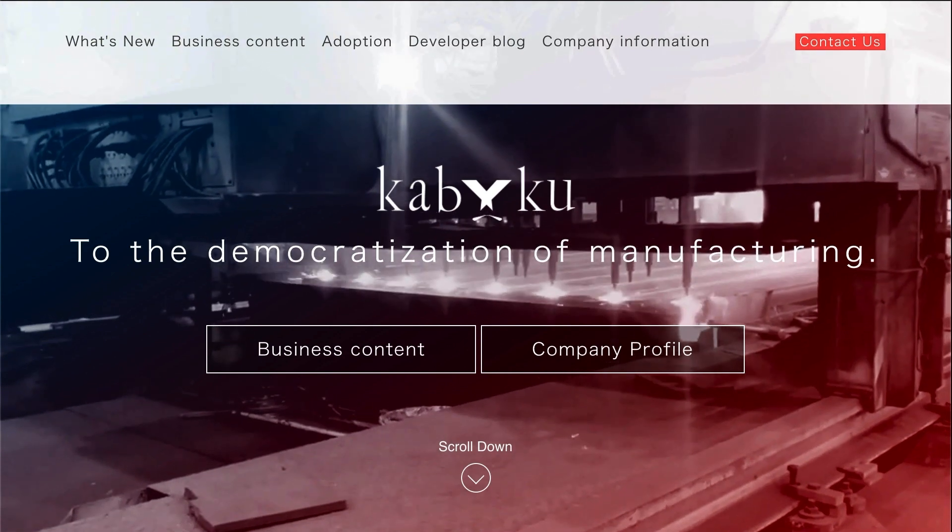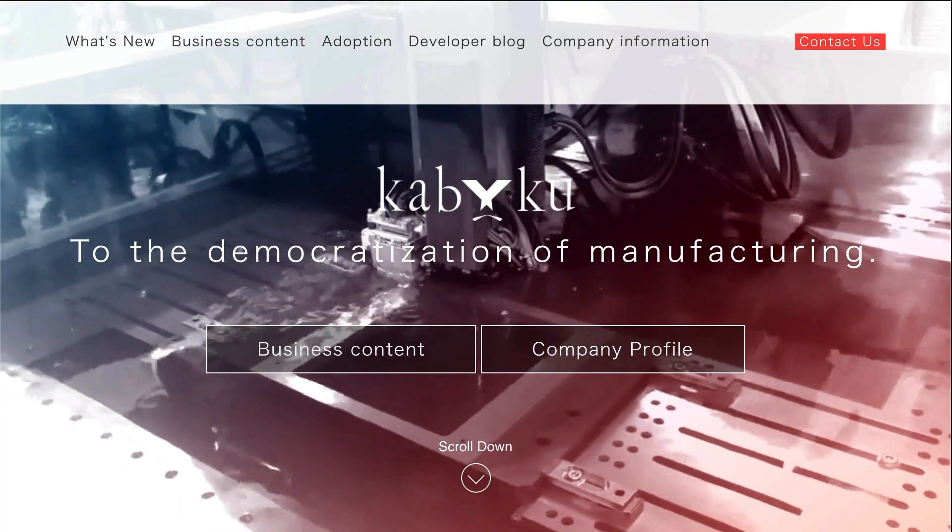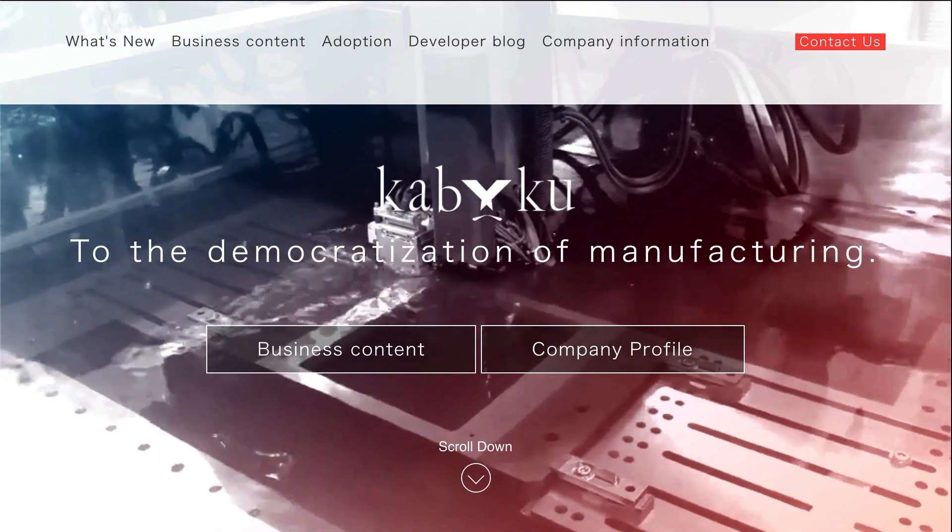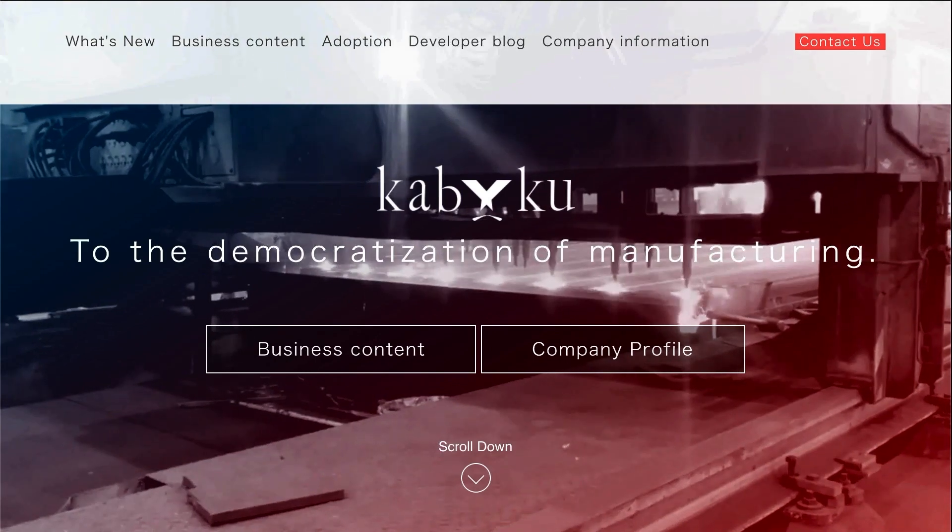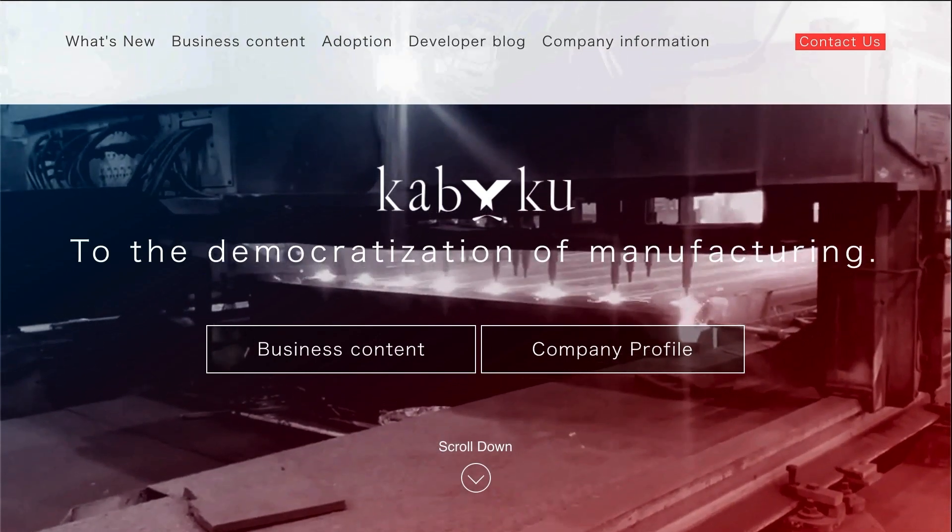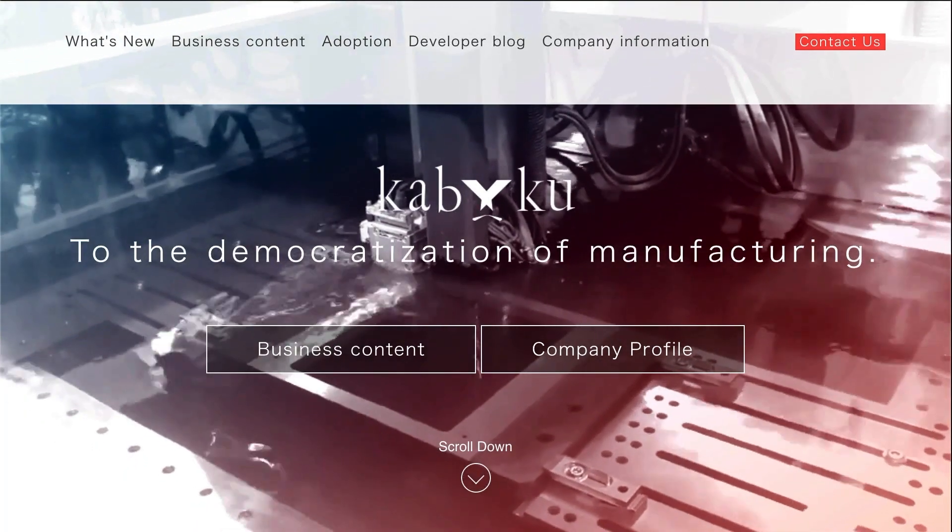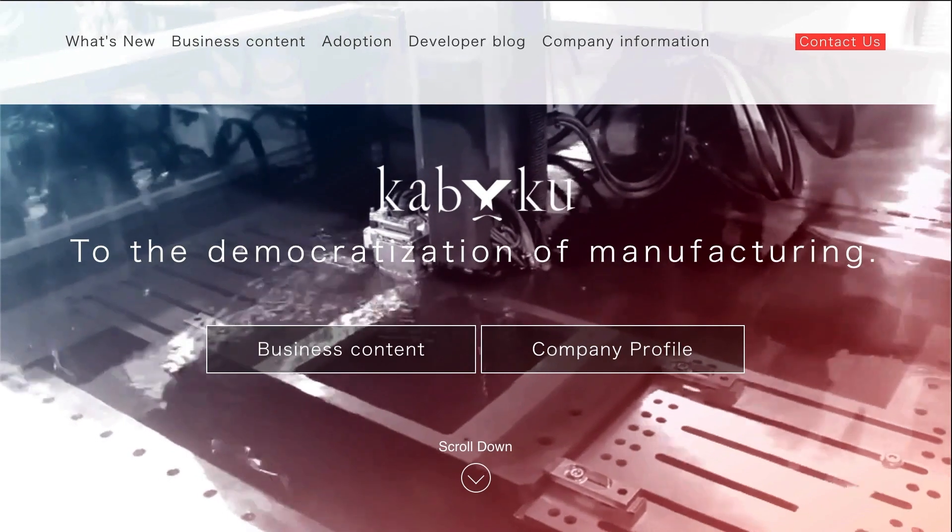Kabuku is a startup focused on modernizing the manufacturing industry with 3D printing, cloud, and AI technologies for major manufacturing customers including Toyota, Honda, and Olympus.